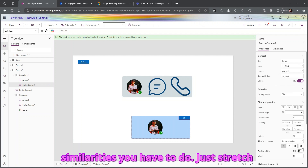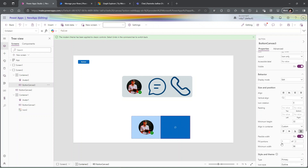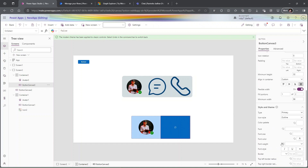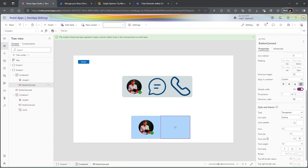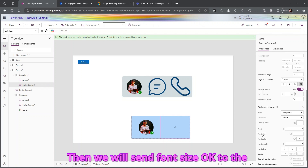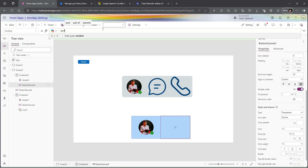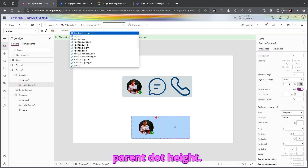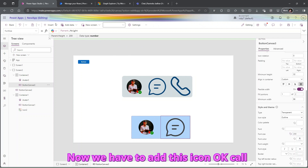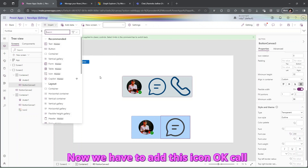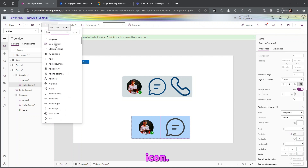Similarly, stretch the button and make flexible width on. Set the primary color to transparent, then set the font size to 'Parent.Height'. Now we need to add the call icon, so let's add one more icon control.